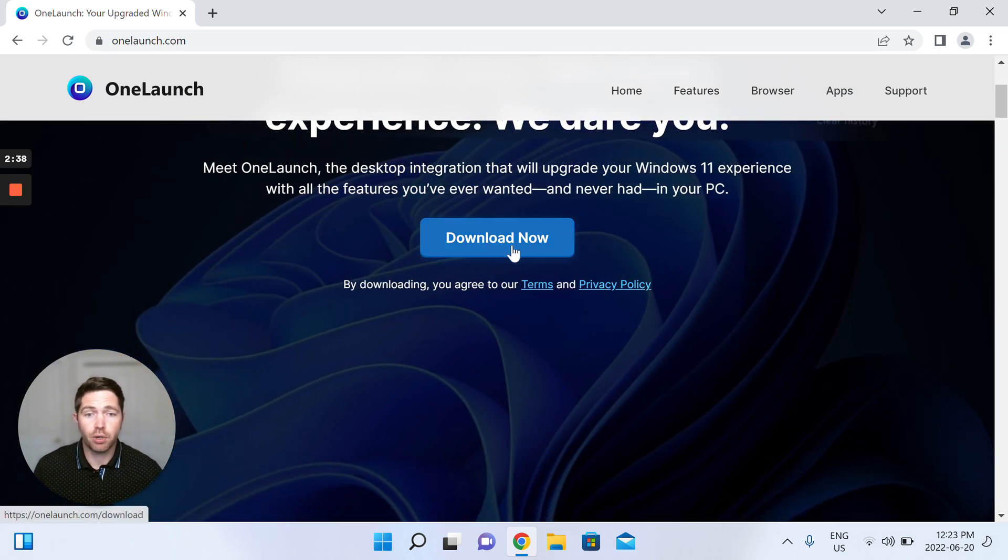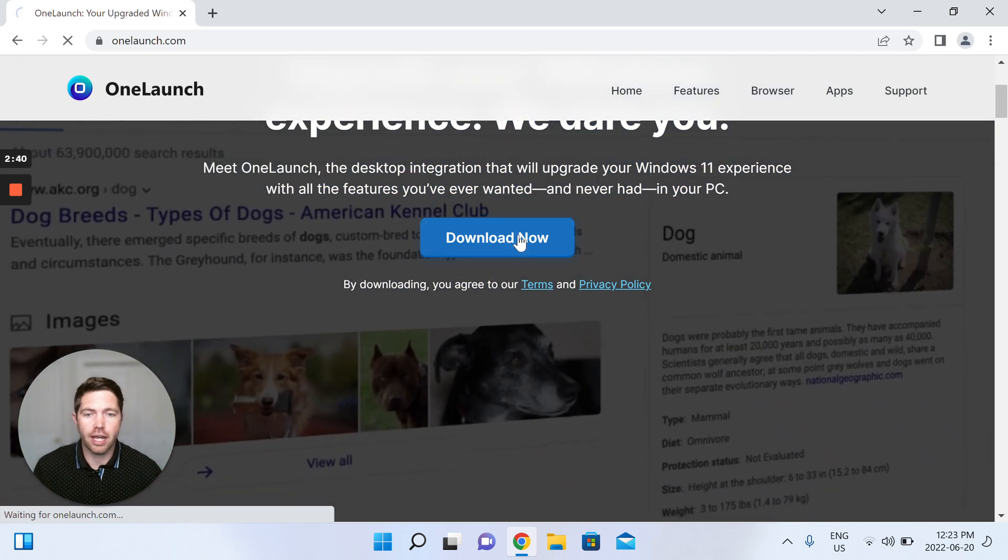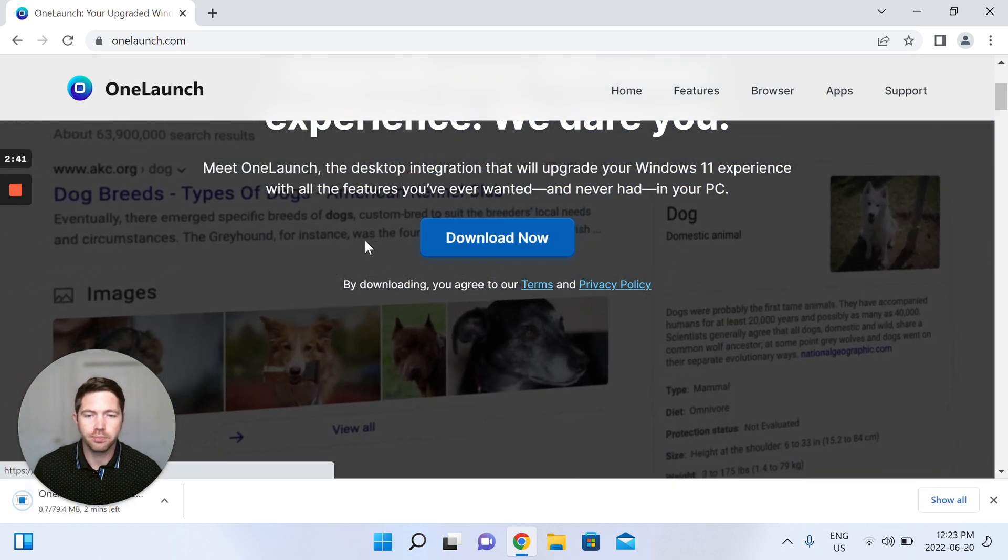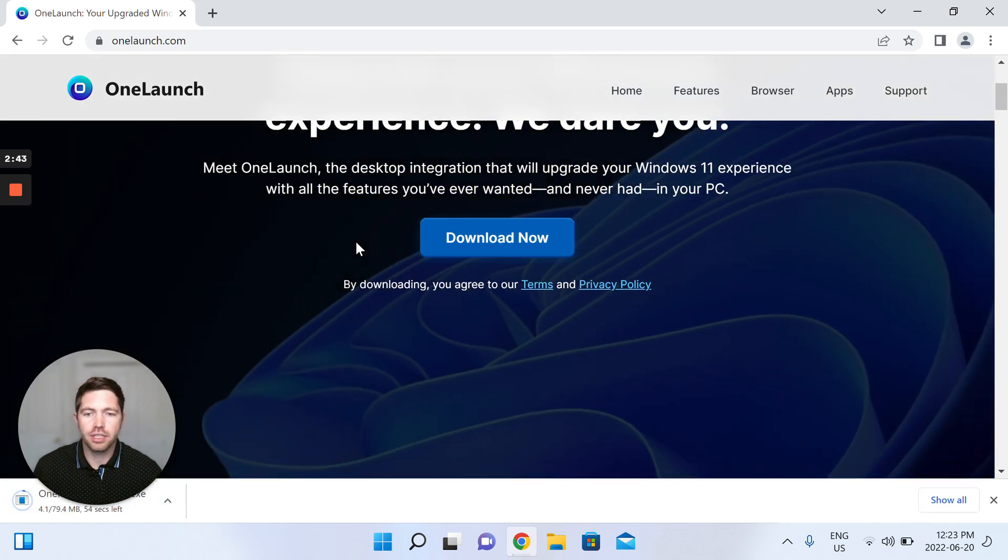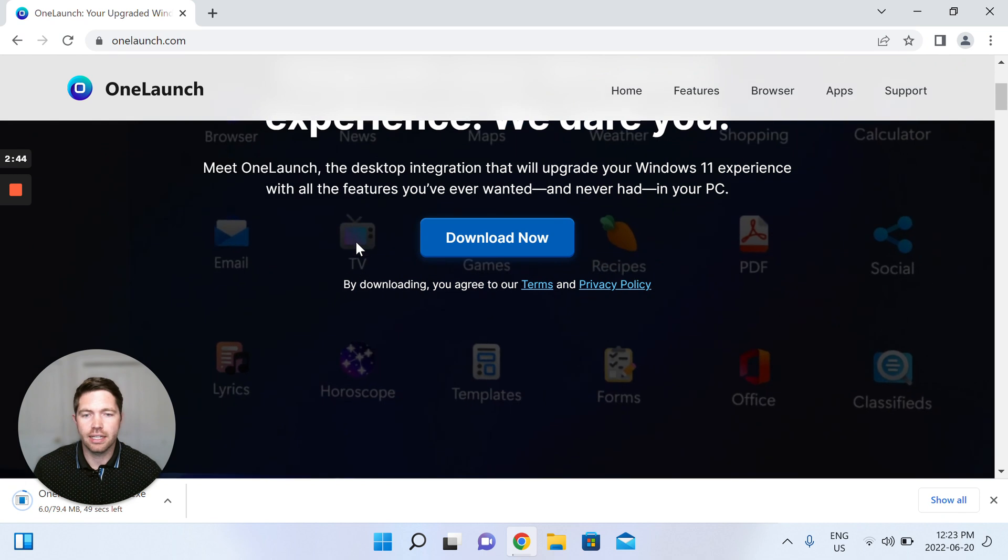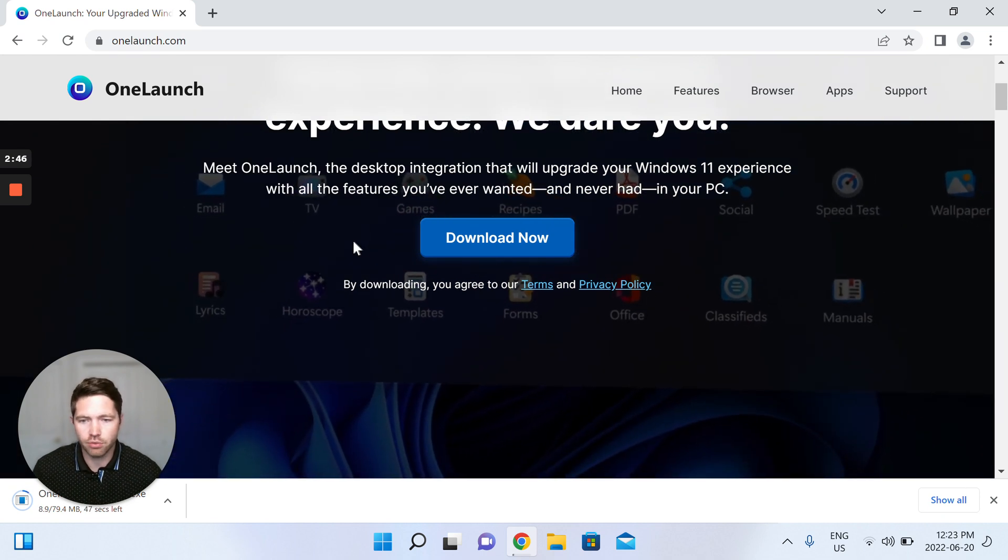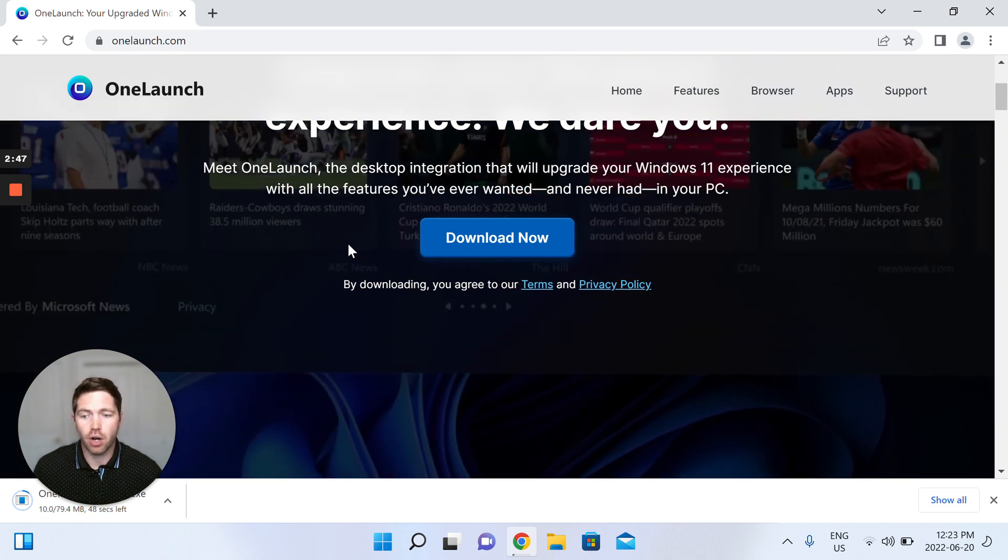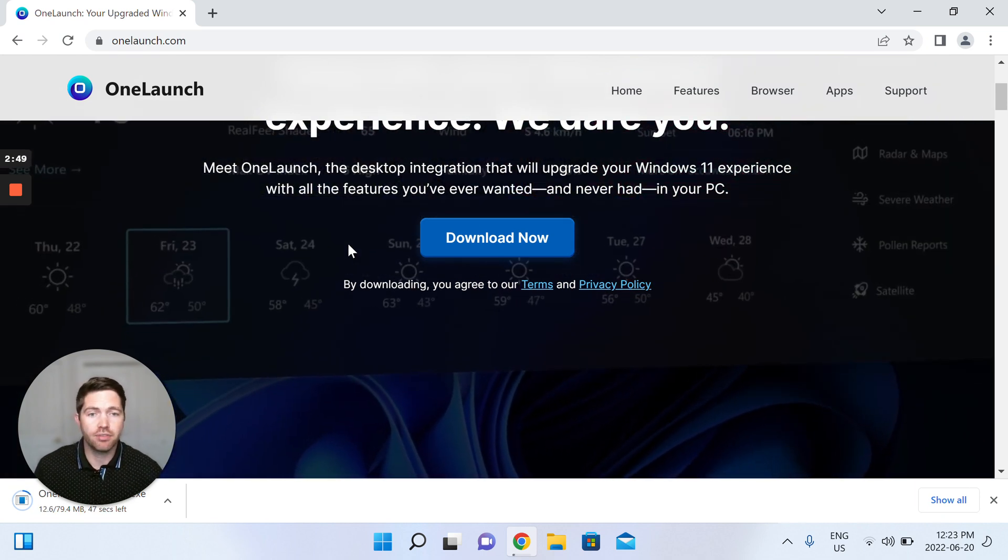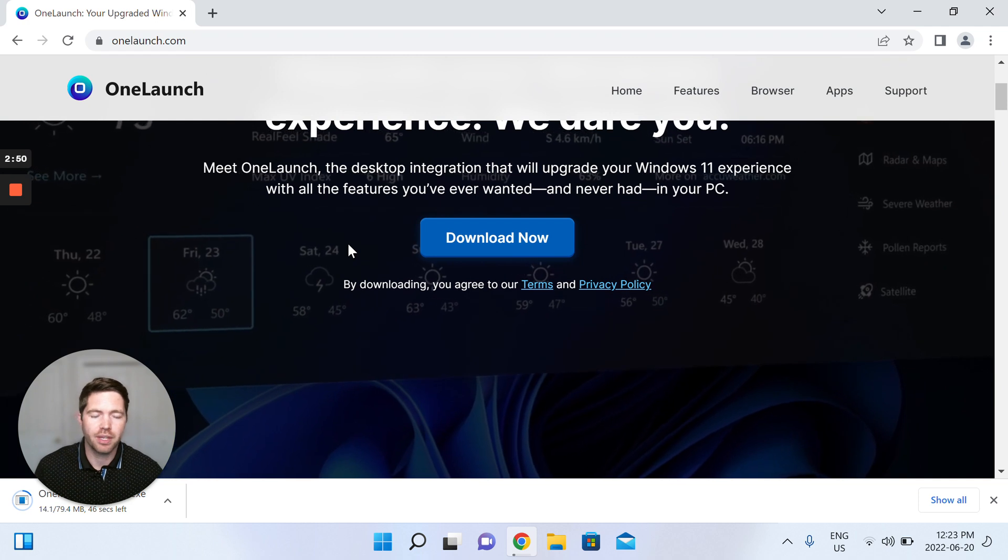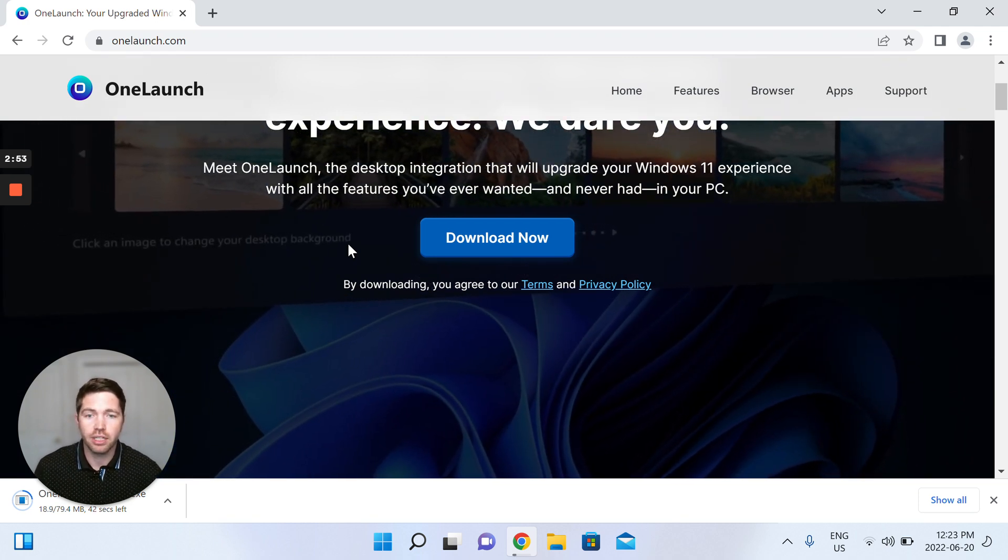So yeah, let's proceed to click download now. And immediately you'll see the exe for the OneLaunch software dropping down to the bottom left in Chrome. Again, that's different places in different browsers.